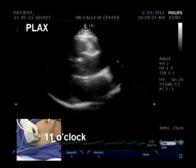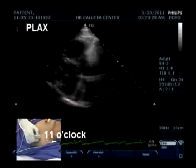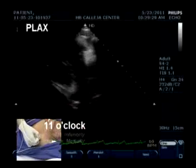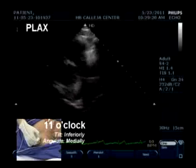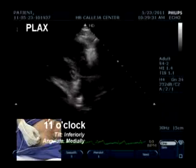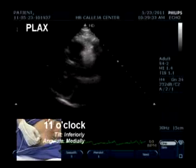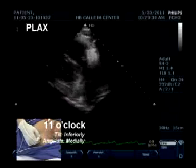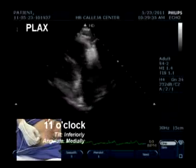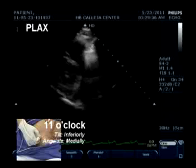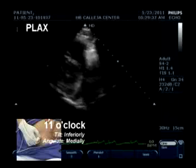Now we move to the RV inflow, which is also at the parasternal long axis view, still at the same 11 o'clock position, but you tilt inferiorly and angle medially.